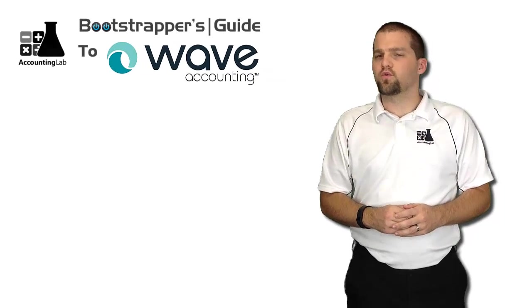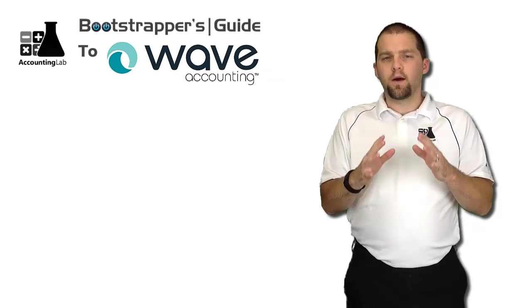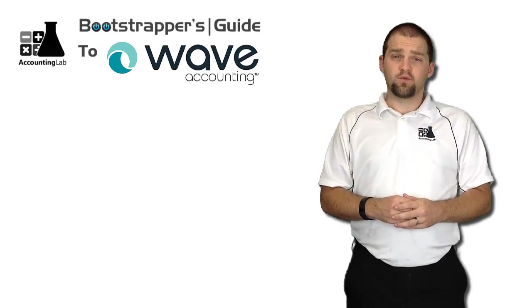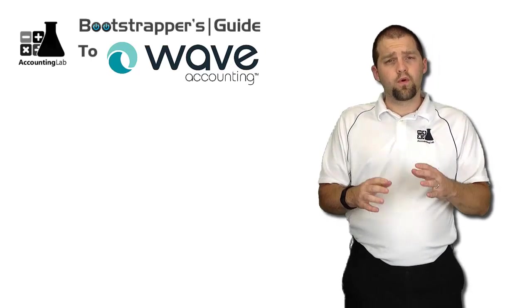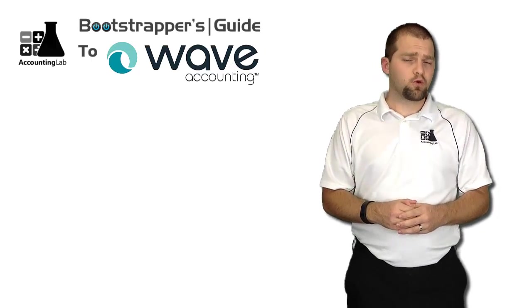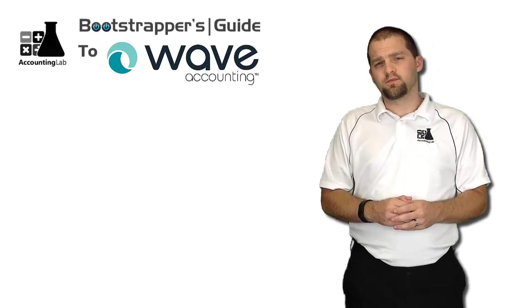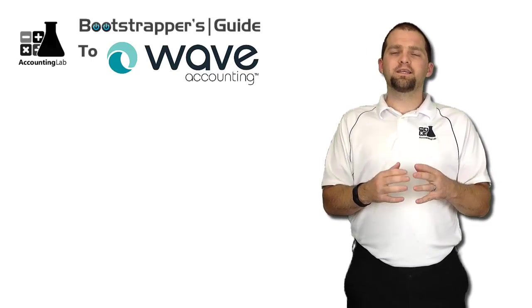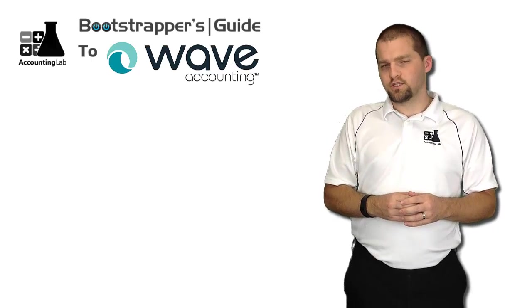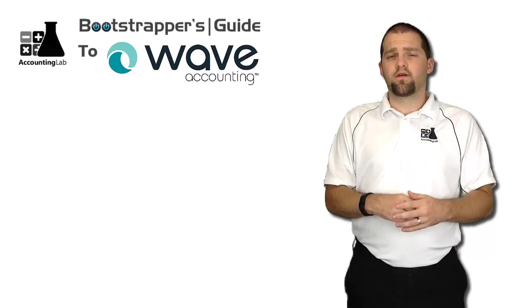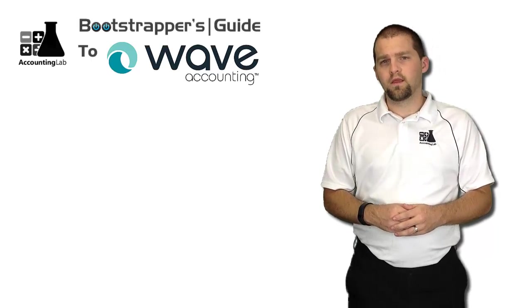So let's take just a second here and recap. Up to this point in the Bootstrapper's Guide to Wave Accounting, we've learned how to set up Wave Accounting for your particular business needs and learned about the different kinds of transactions that you can create inside of Wave Accounting.